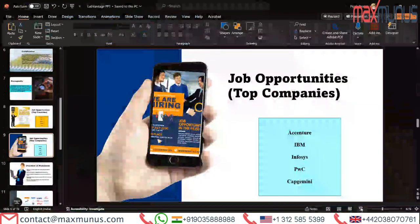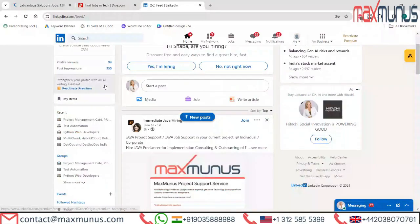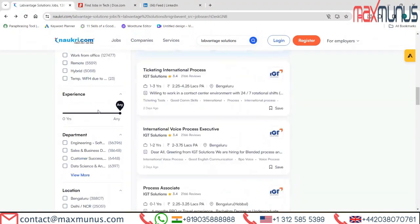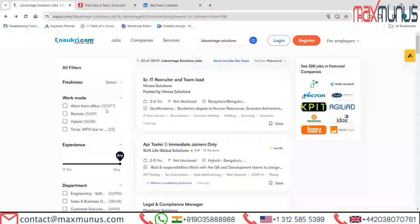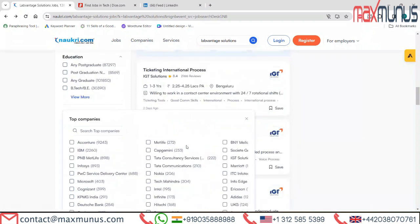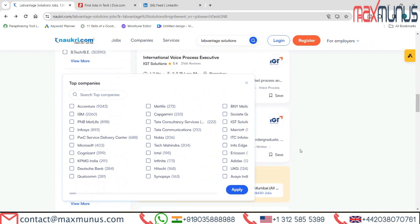Let me check. As you can see on Naukri, there are about 127,477 openings for LabVantage solutions. Locations include Bangalore and others which you can check out here. The companies that are hiring for LabVantage in India are also listed here.